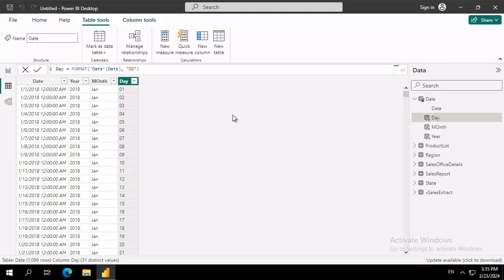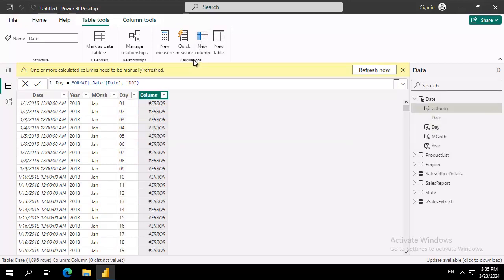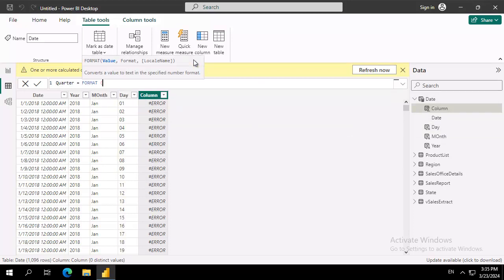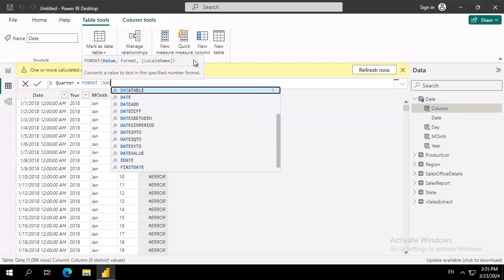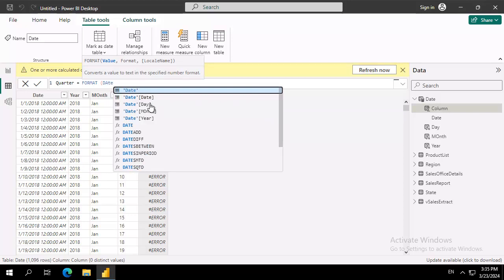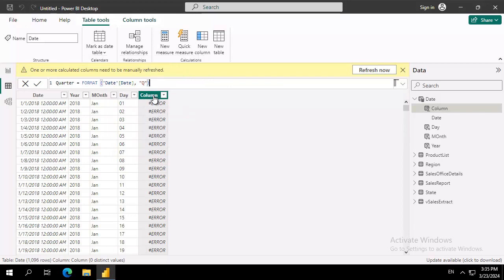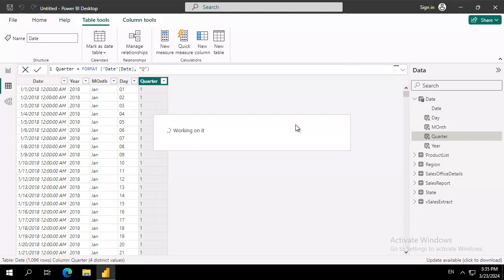Now the last one that we're going to do in this quick byte is do a new column. And we're going to call it Quarter. And it's going to be from the date table. And this is going to be a queue. We verify no errors. And we commit it.